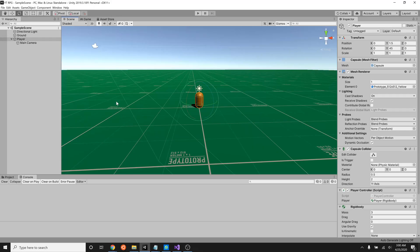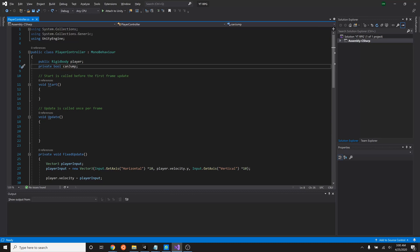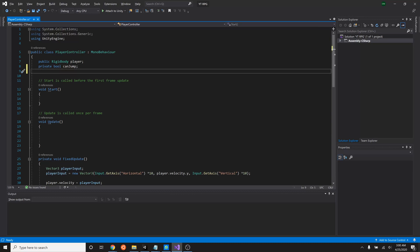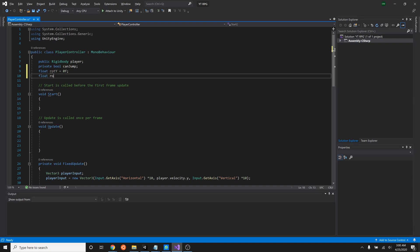First thing we need to do is get the mouse input so that we can mess with the direction of this. Before we can do this, we need to have a place where we can store the rotation for both the Y and the X. So let's go in here and we'll just type in a float. Rotate Y, rot Y, set that equal to zero. And float rot X equals zero.